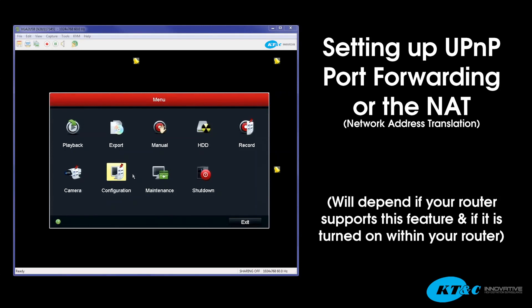In this next segment we're going to show you how to set up the Universal Plug and Play Port Forwarding or the Network Address Translation, the NAT. Now this depends on if your router does support it or if it is turned on within the router.